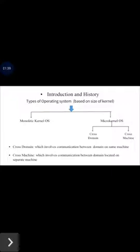Based on the communication traffic, operating systems are of two types: first is cross-domain and second is cross-machine. Cross-domain involves communication between domains on the same machine, and cross-machine involves communication between domains located on separate machines.